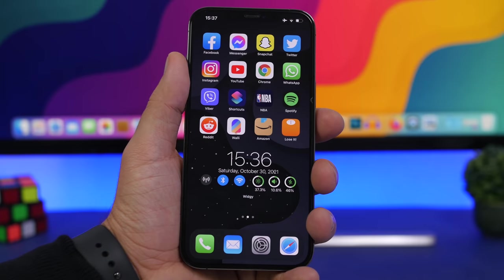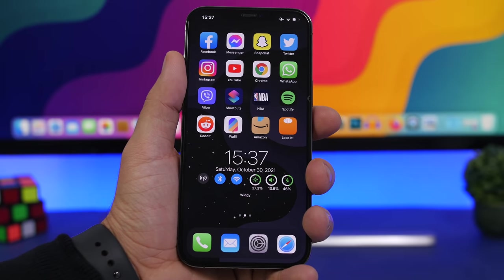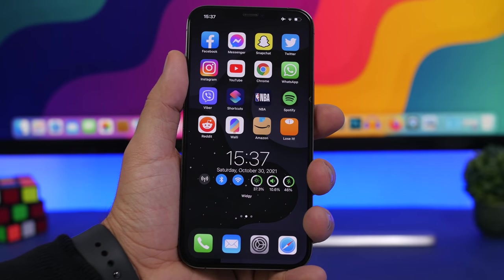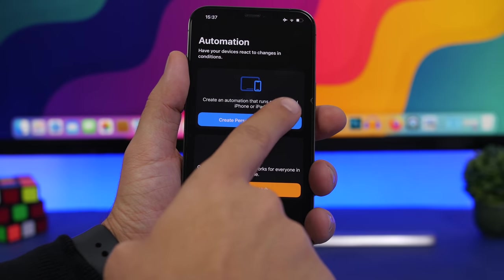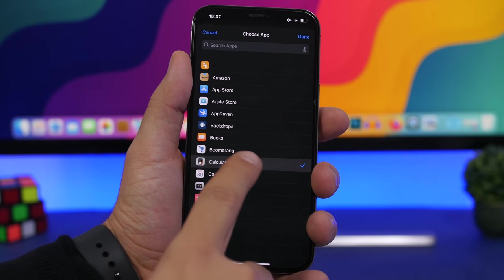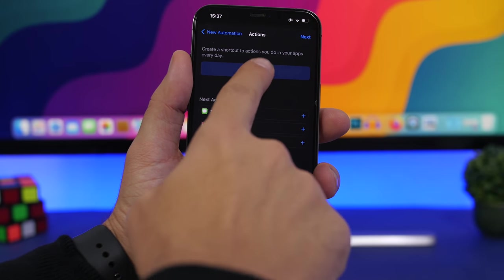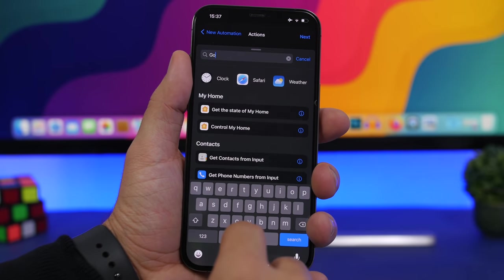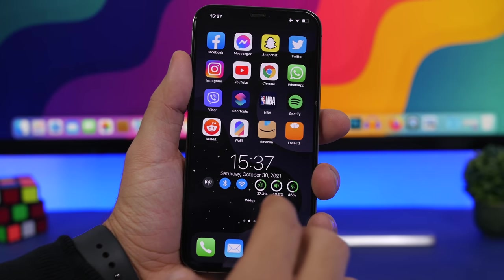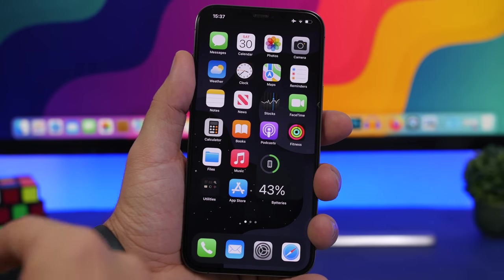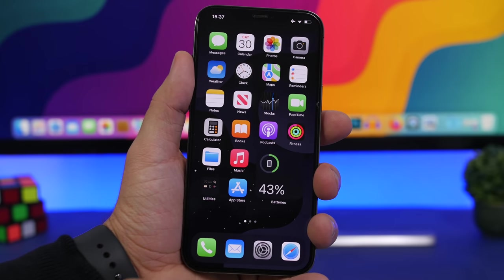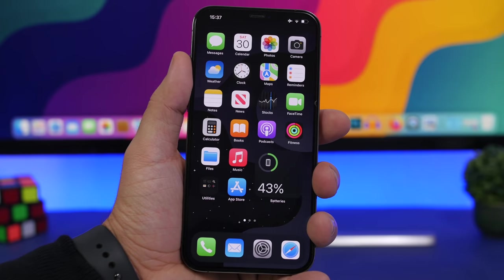A really cool iOS feature is Automations. There's a trick to protect any app you want. Go to Shortcuts, tap Automation, create a Personal Automation, select App, and choose the app you want to protect. Add an action and search for 'Go to Home Screen,' then disable the confirmation prompt and tap Done. Now whenever someone opens that app, the device automatically goes back to the home screen — it looks like the app is crashing, but it's the automation doing that.